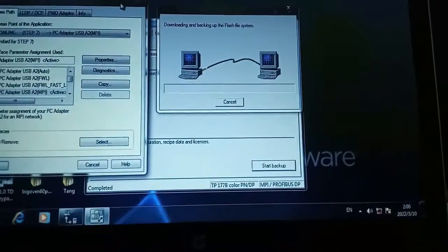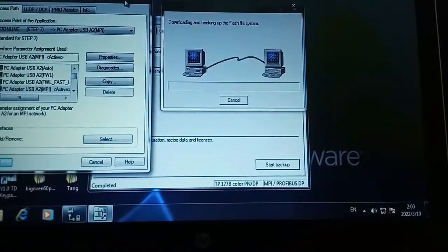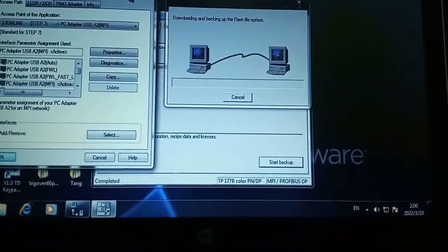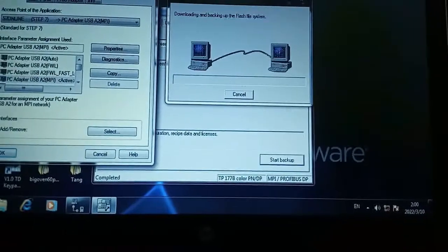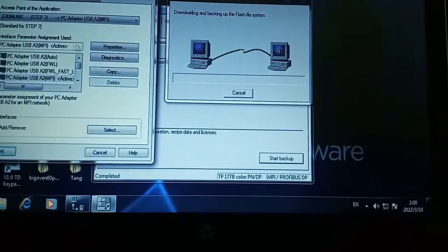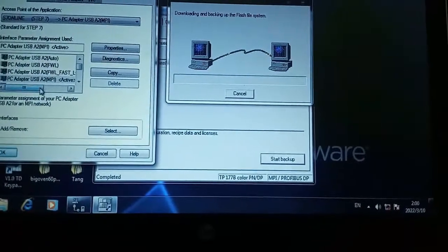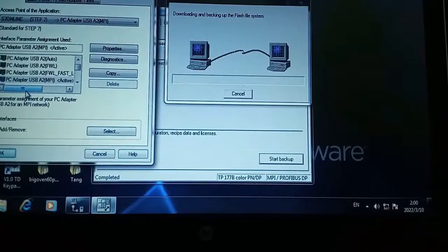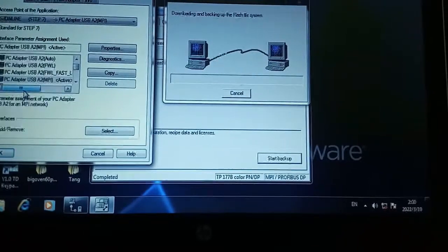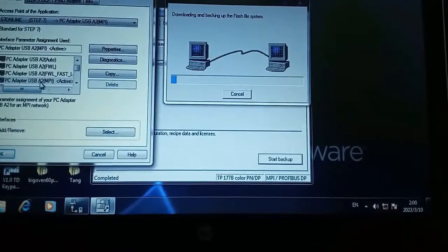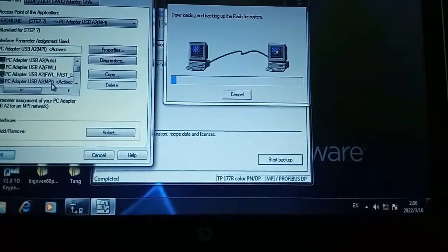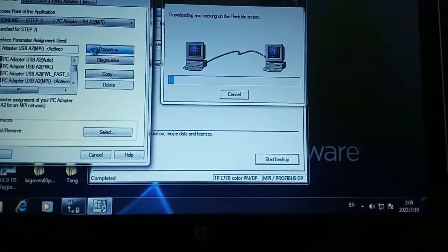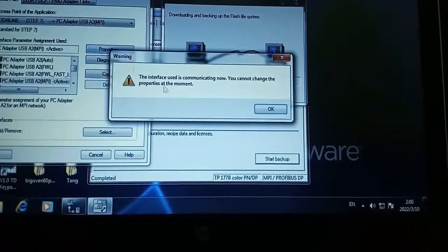As I am using Siemens MPI cable, whenever you use Siemens MPI cable then you need to select USB A2 MPI adapter in the option.